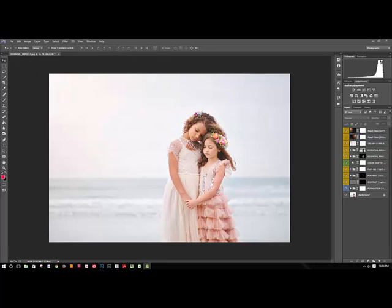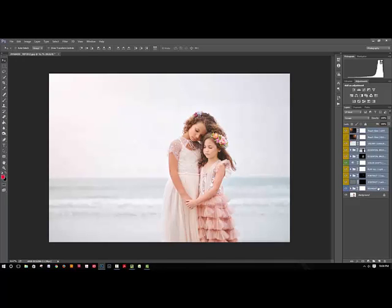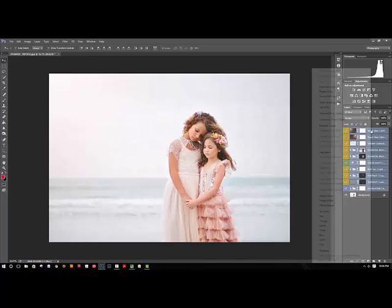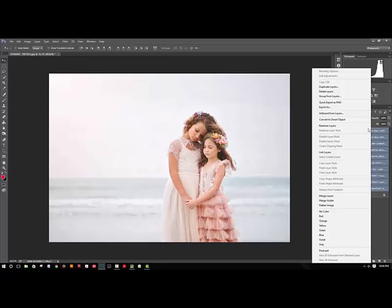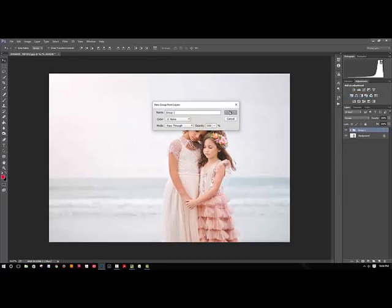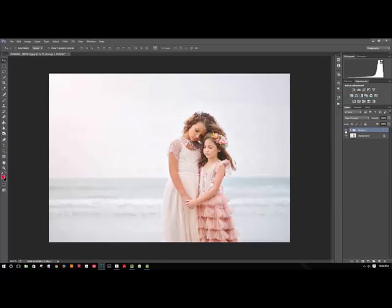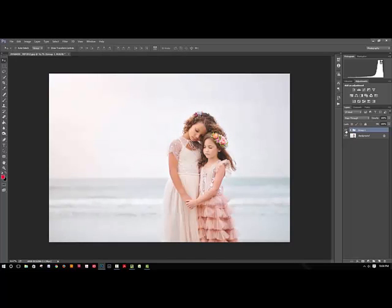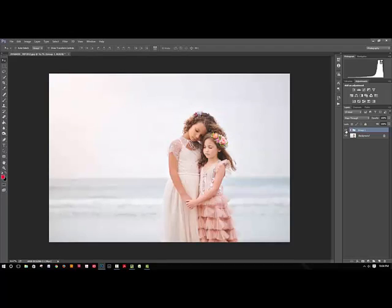What I'm gonna do just to show you, now that I'm done with my edit, is I'm gonna group all the actions I played together and just show you. So that's my before image and that's the after. Pretty huge transformation and it was really quick and just took a couple clicks.